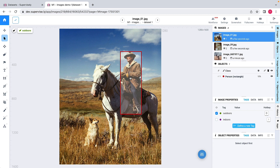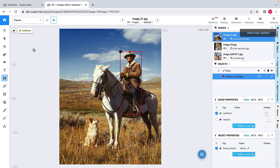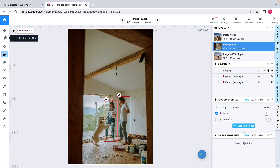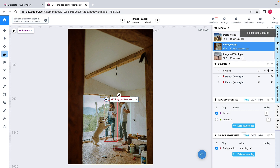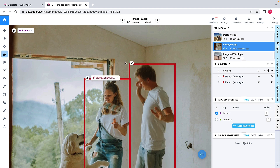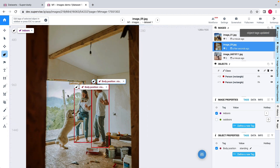We have labeled three persons and we'd like to attach some properties to each of them. One way is to select an object and specify a body position — in this case, body position is 'sitting'. We can see that we have associated a body position to this person. I'll select the first person here and say they are 'standing', and do the same for the second person — body position is 'standing'.